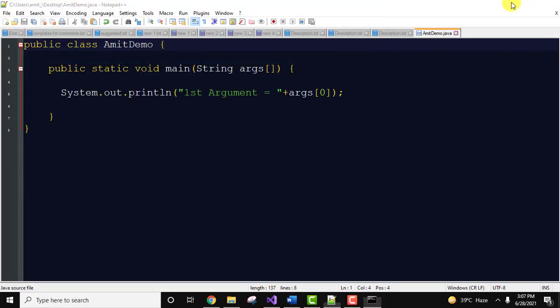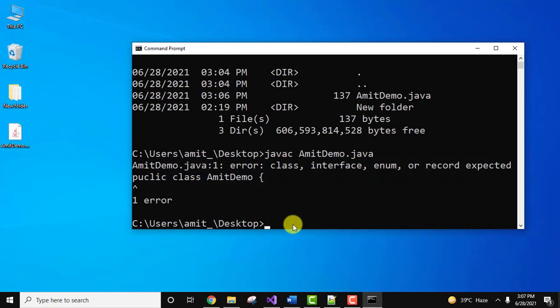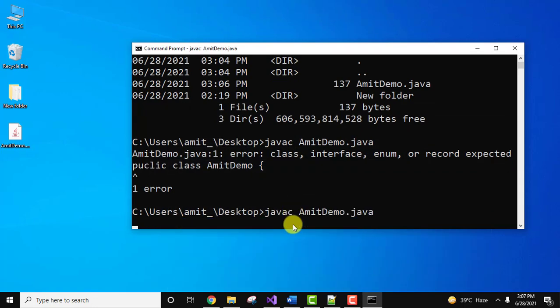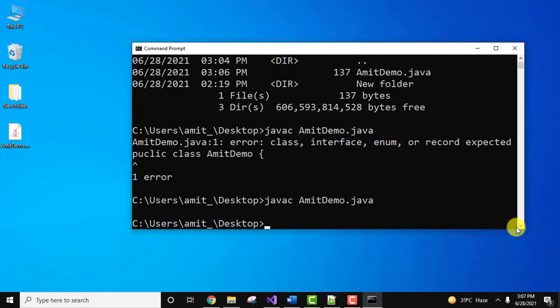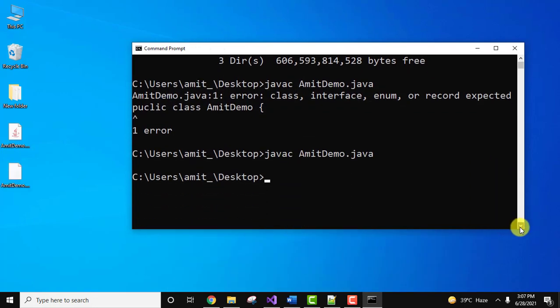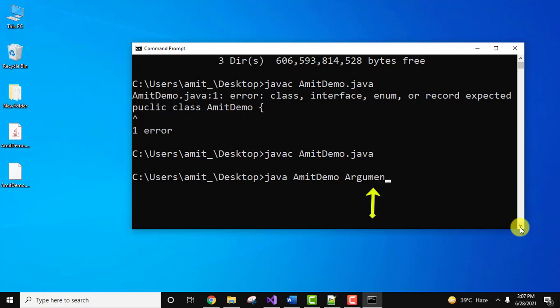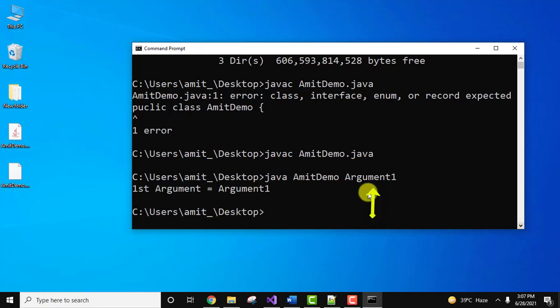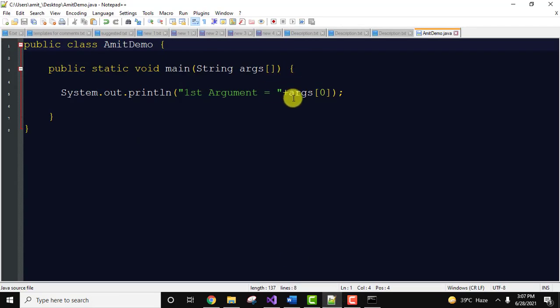Now let us compile it again. Press enter. Now it's fine. Now the turn comes for running. This is where we place command line arguments. We can place the first argument here. Let's say I'll keep it as ArgumentOne and press enter. It will display first argument equals ArgumentOne because our code says so. Args[0], zero index in an array is the first element.